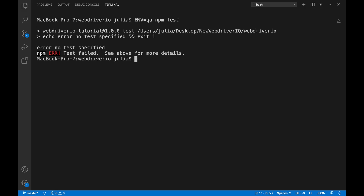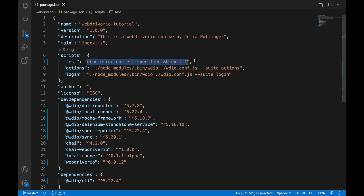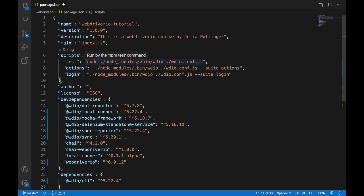If you run your test and you see the error 'echo error no test specified and exit one,' the first thing you want to do is check to ensure that you are not echoing that out in your test script located in your package.json. If you do have that there, you need to change your script to say: node ./node_modules/.bin/wdio ./wdio.conf.js